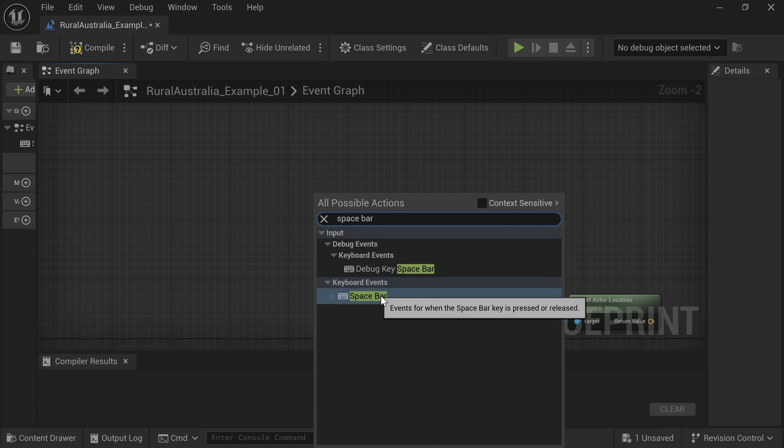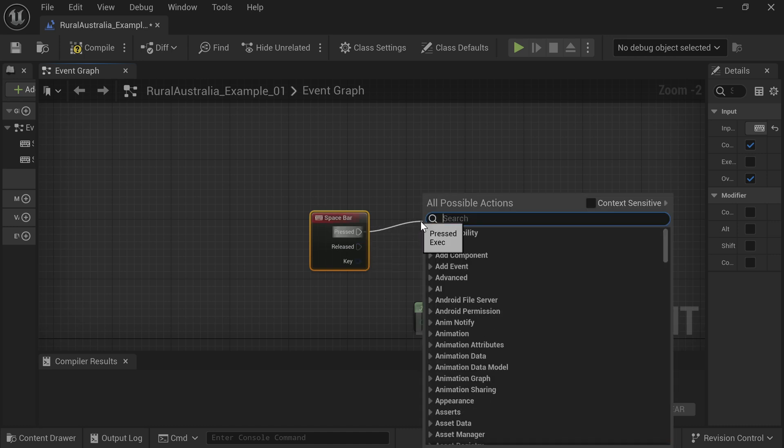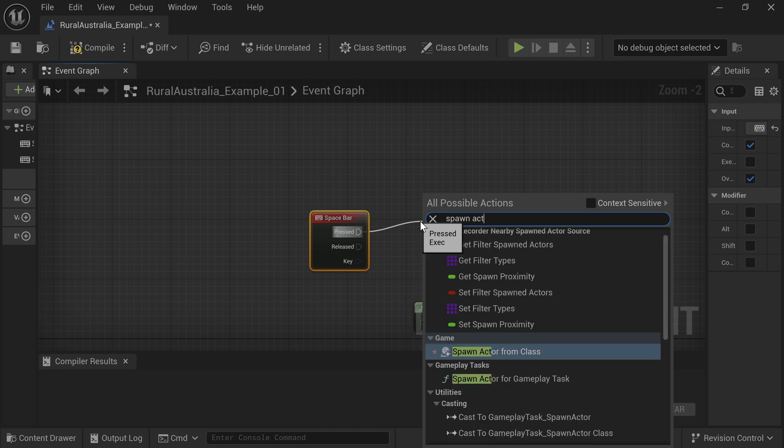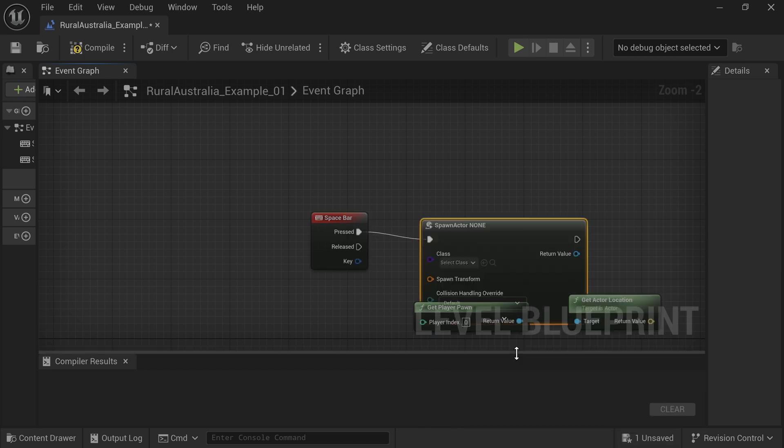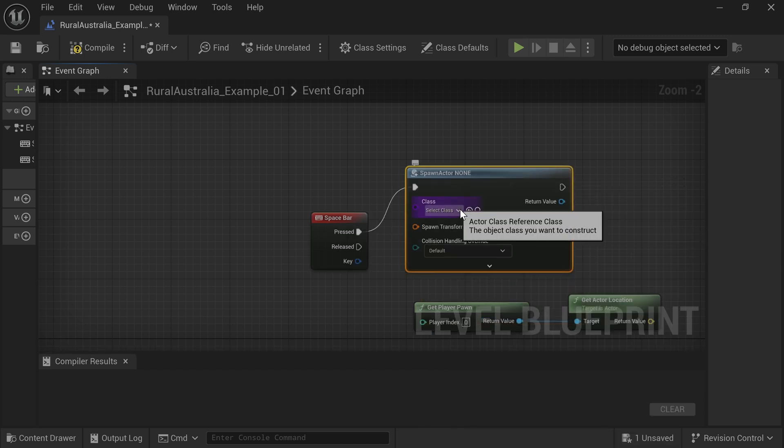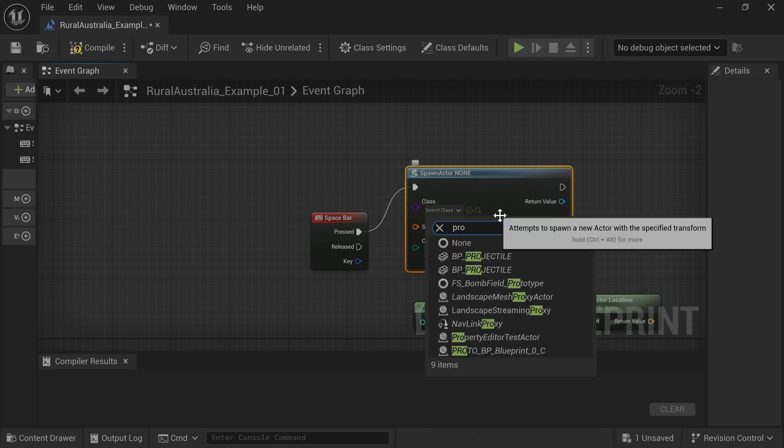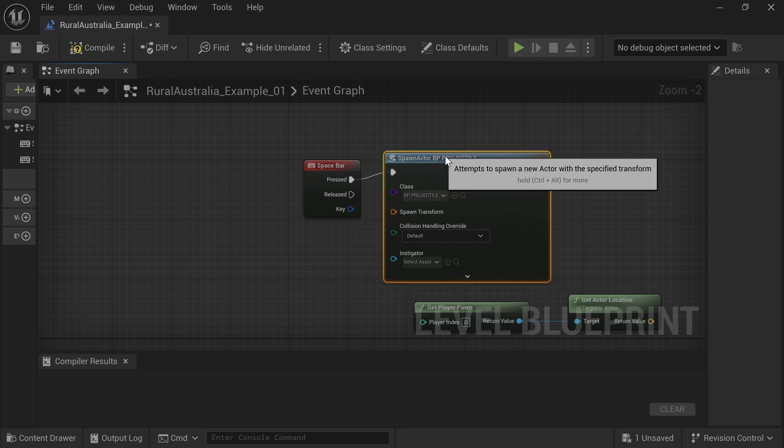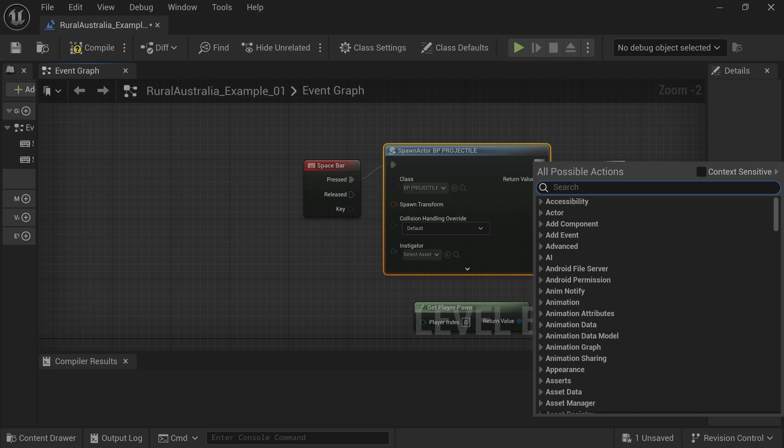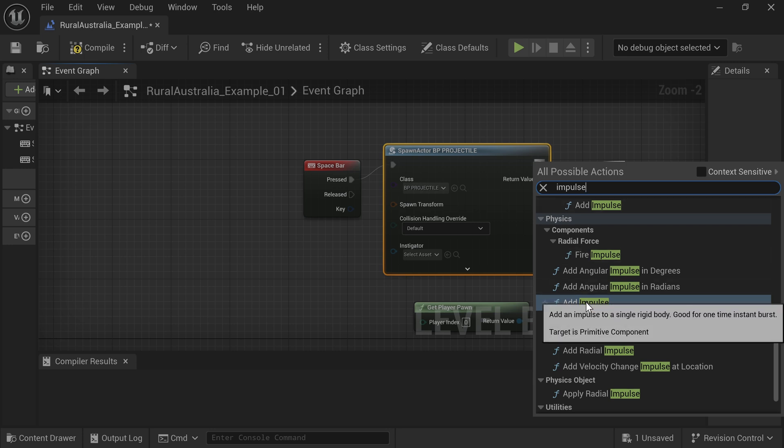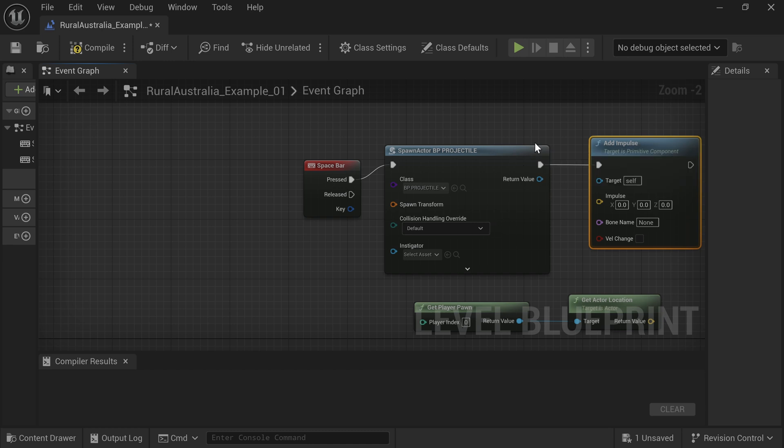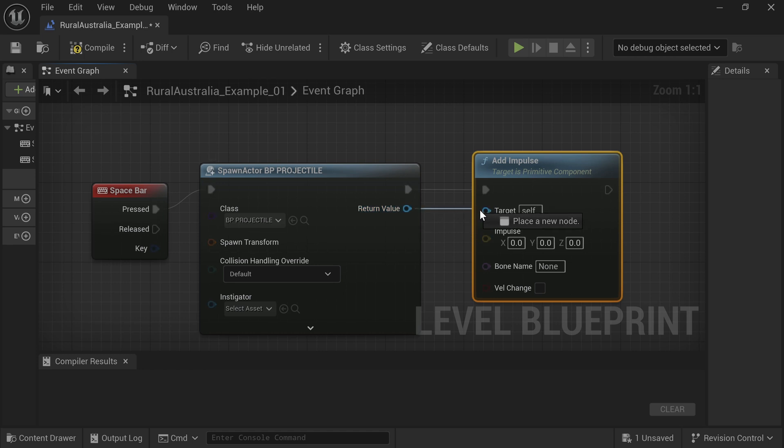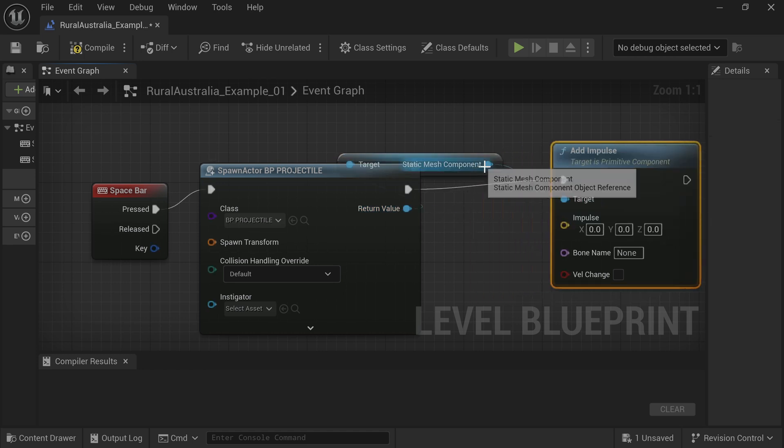Right-click and select Spacebar. Drag off from this and type Spawn Actor. Select Spawn Actor from Class. Click on Select Class and select the BP Projectile. Drag off from Spawn Actor and type Impulse. Select Add Impulse.